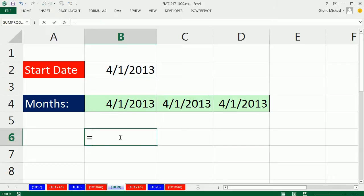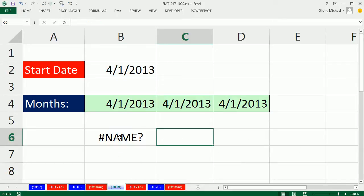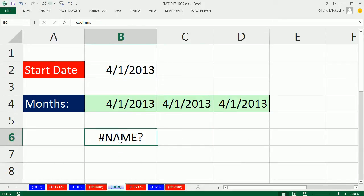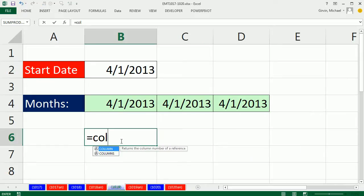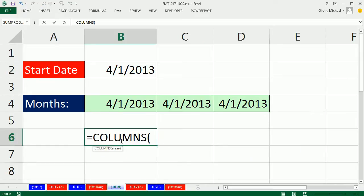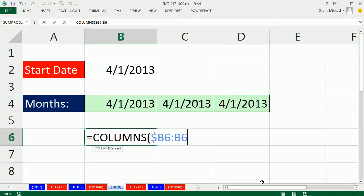We can look at the COLUMNS function. Since I'm sitting in B6, I'll type dollar sign B6 colon B6. COLUMNS looks at a range and tells you how many columns there are. How many are there between B and B? There's simply one.